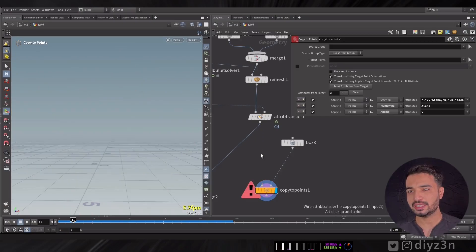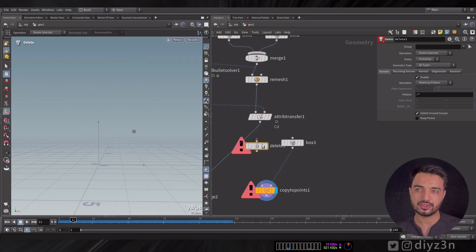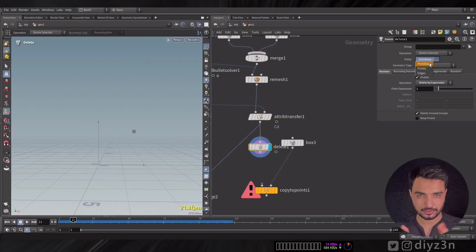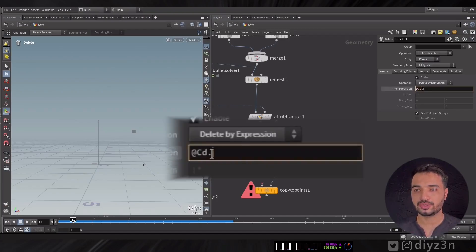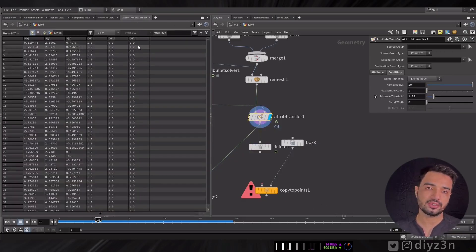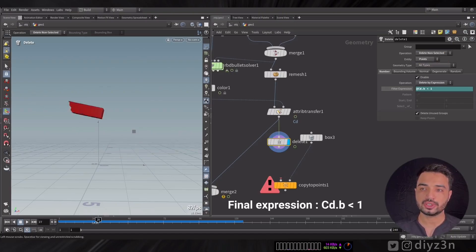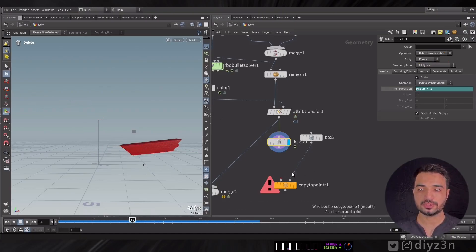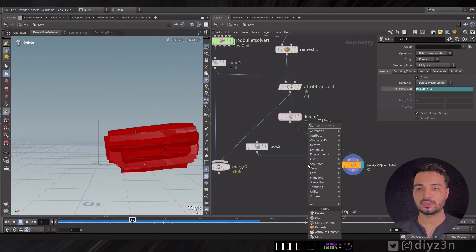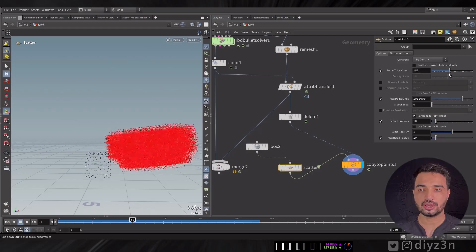I want to create a Delete Soft node and delete the rest of the geometry — I want to keep the red one. Using a point expression based on Cd color, I can use this expression and voilà, we have our geometry. Now we can copy the points and use a Scatter instead, and these are our boxes.